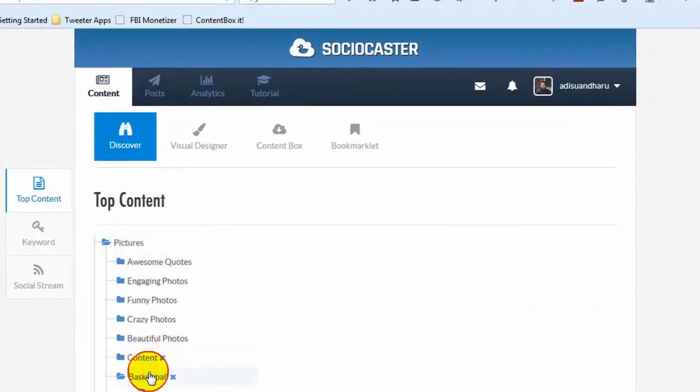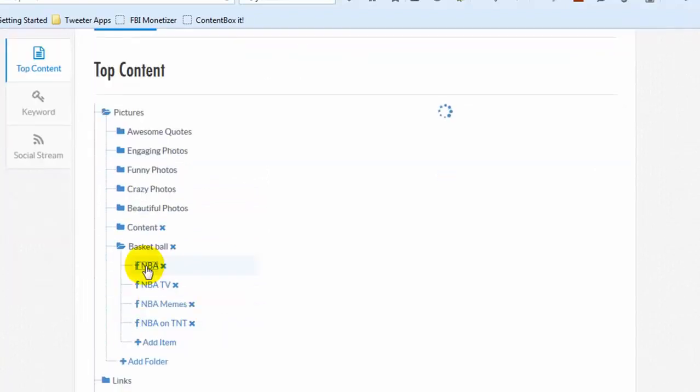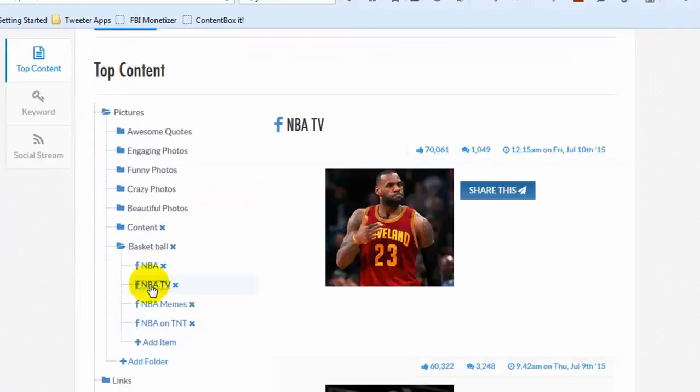After successfully adding several fan pages to the folder, you'll get lots of high quality content sorted by virality.